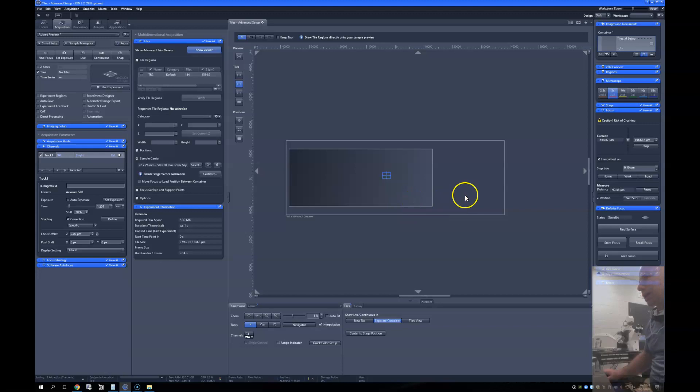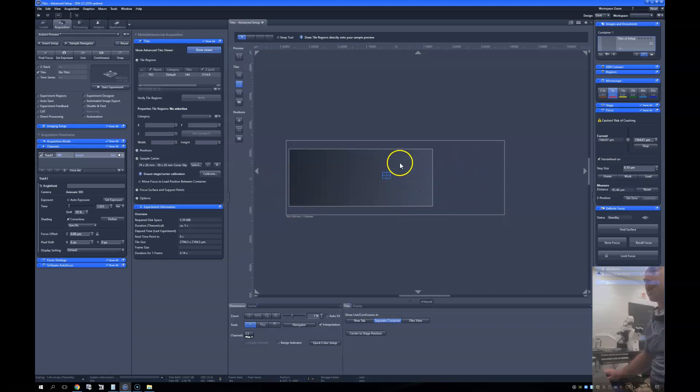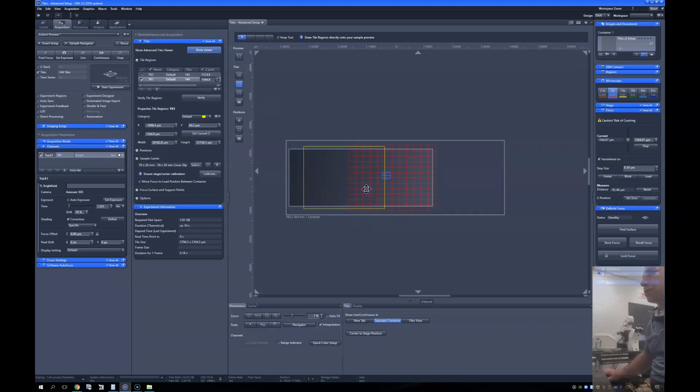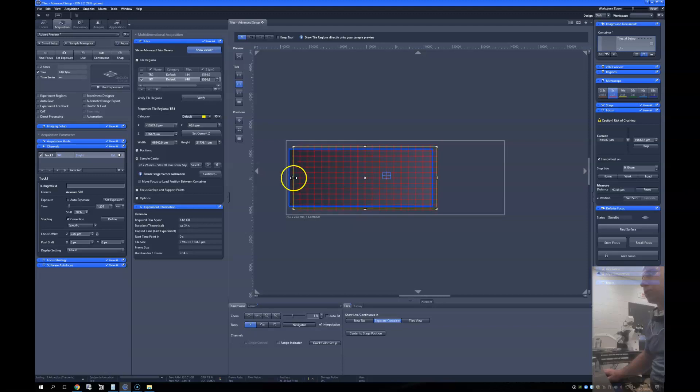And I can identify where it is that I want to tile very easily using one of these tile tools. So I know that the brain is on this side of the slide. I'm going to tile that region. I could really tile anywhere that I wanted to. I could tile the whole slide if I wanted to. But I know the brain is somewhere around here, so I'm going to do that region there.